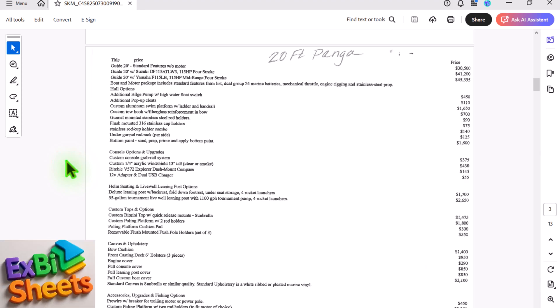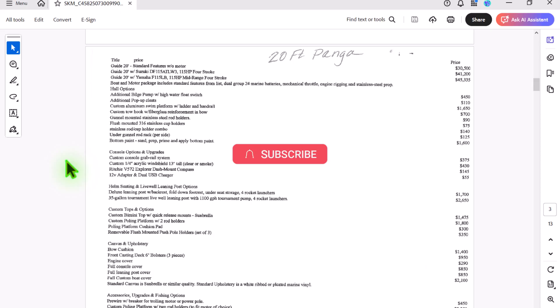In this video, I am going to explain how to convert a dirty and scanned PDF into a clean Excel file.